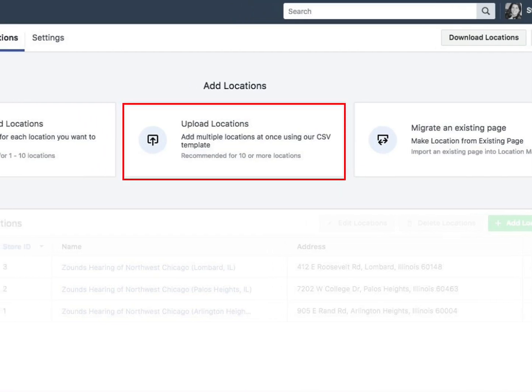If your company needs to add several locations, you have the option to add them all at once using a spreadsheet. To do so, click Upload Locations and simply upload your CSV file.